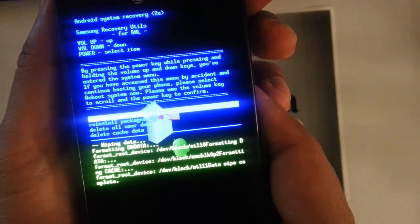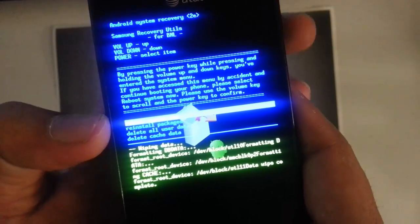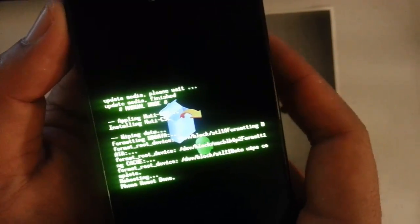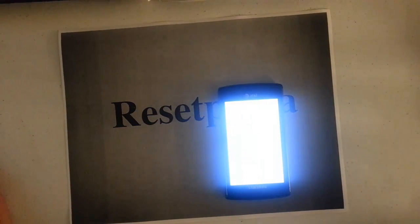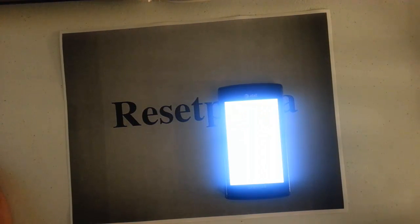Then it is going to say it is complete and all done. Now we just reboot the system — it is already selected for you by default, so we just press the power button. That is how you do a hard reset on the Samsung Galaxy S from AT&T. If you found this tutorial helpful, give a thumbs up, a like, a comment, and subscribe to Resetpedia. Thank you for watching.